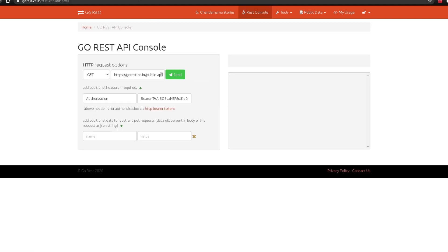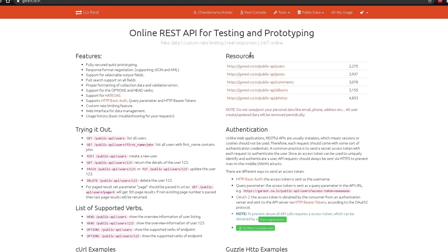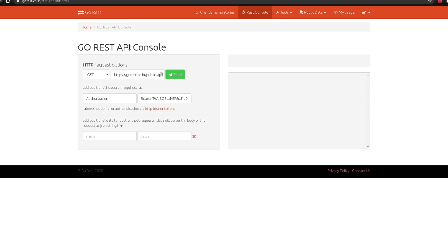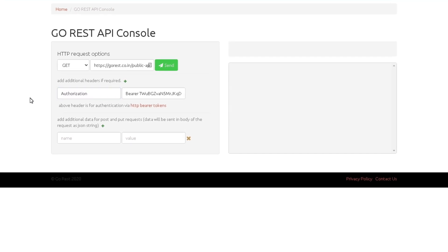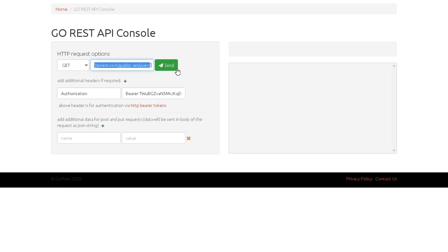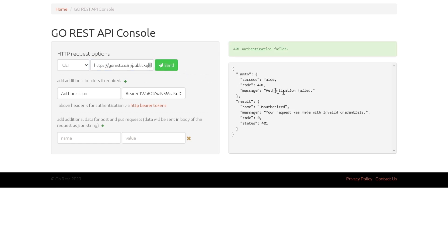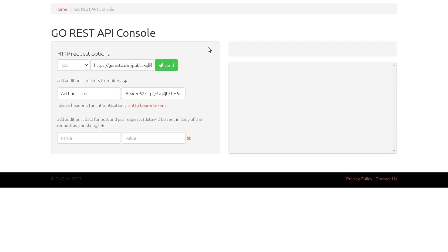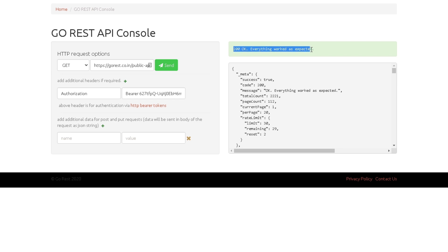I'll open the REST console. What the REST console does is let us access all these APIs. Under Authorization I have a token — the same token we just saw in My Profile — which gives us access to all the APIs. The first API available by default is /public/api/users. I'll click Send. The first attempt returned 'authentication failed' because I'd just changed the token, but after reloading and sending again we got 200 OK — everything working as expected.